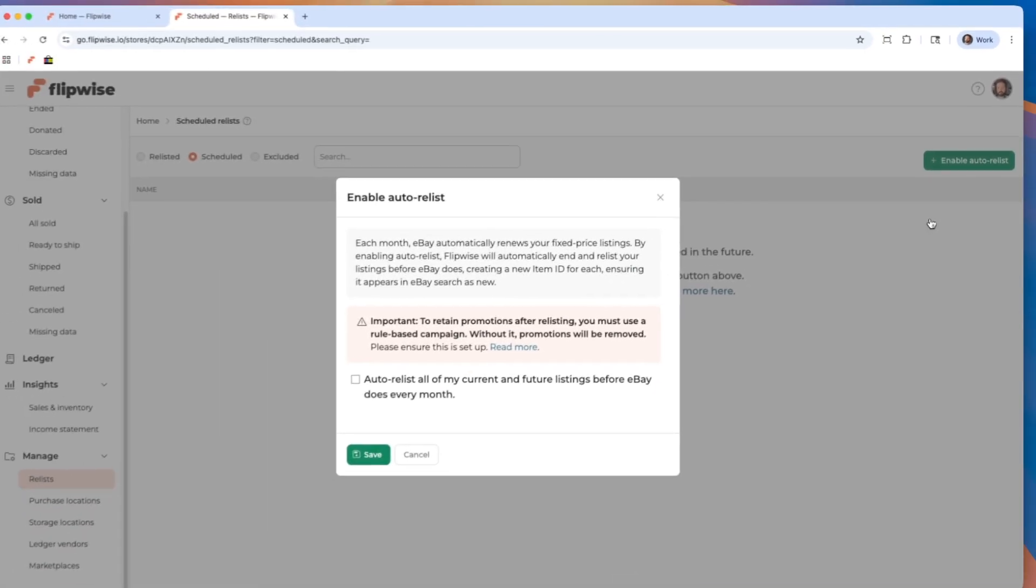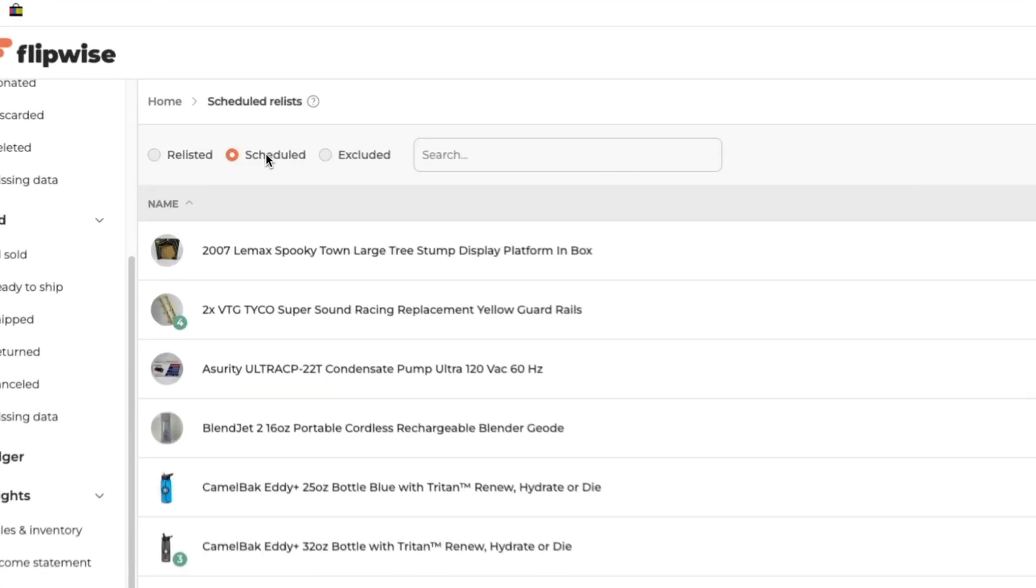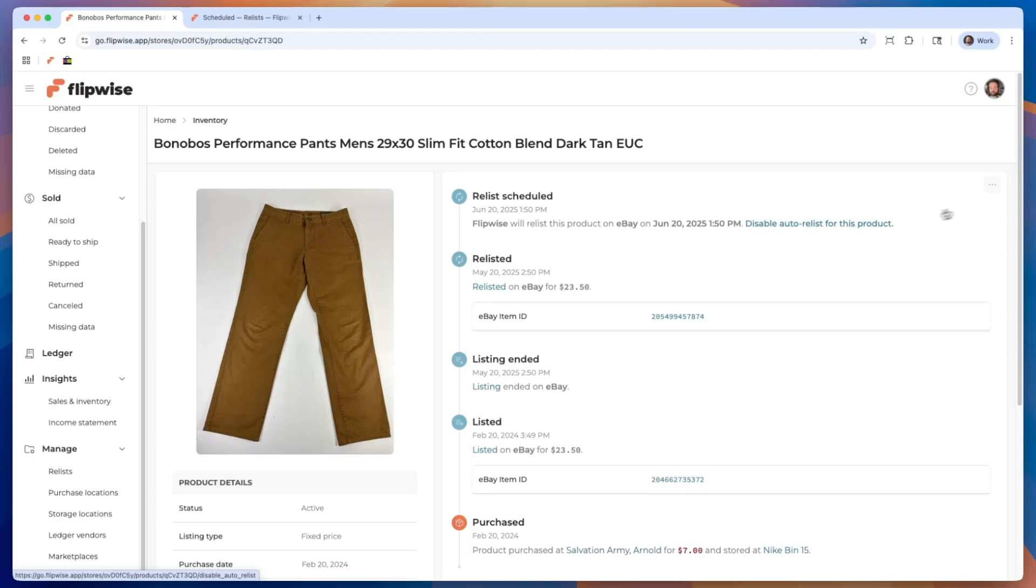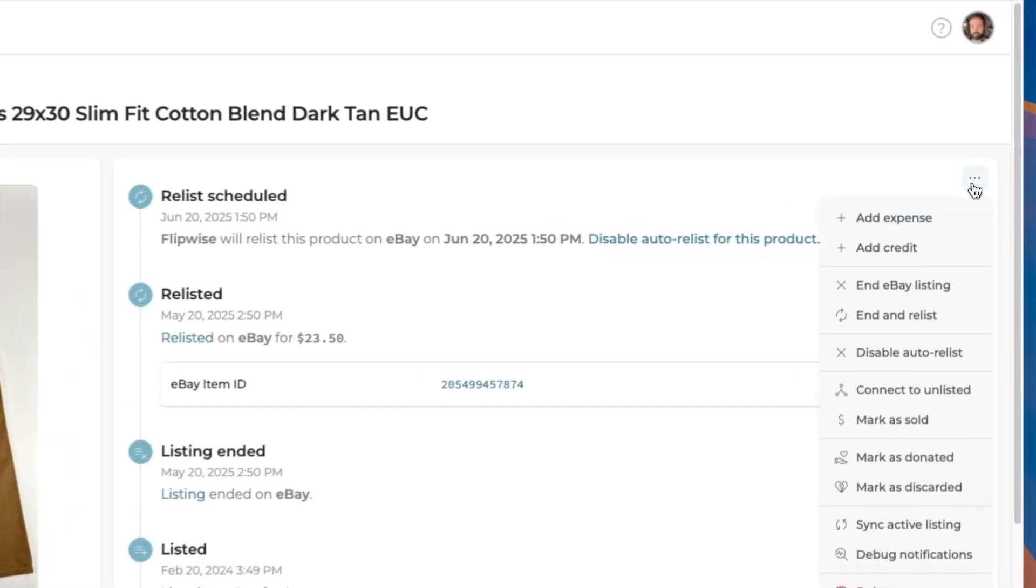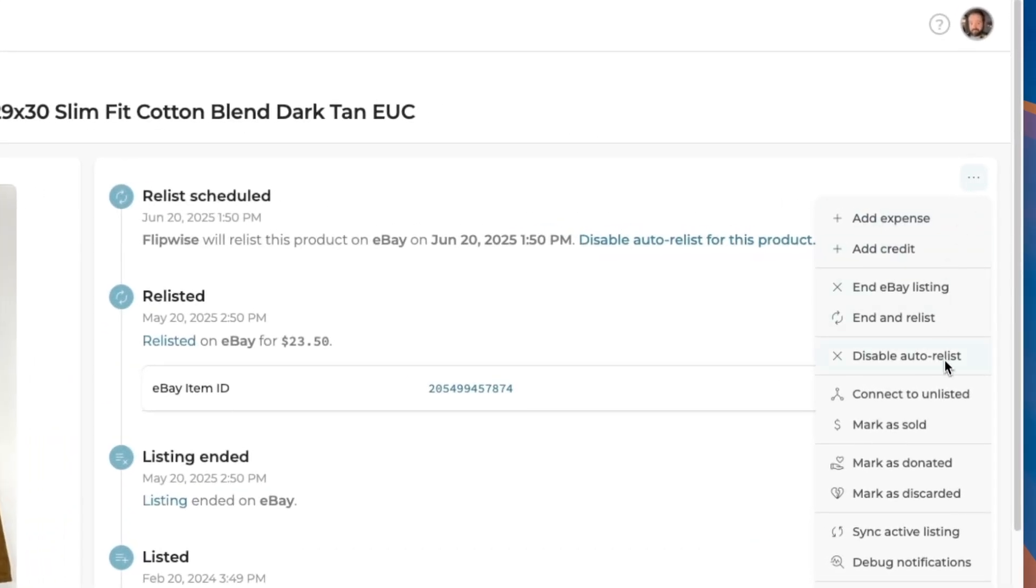So what this feature does is it automatically ends your listing and relists them right before eBay is set to renew your listing each month. And so I'm going to walk through how that works.